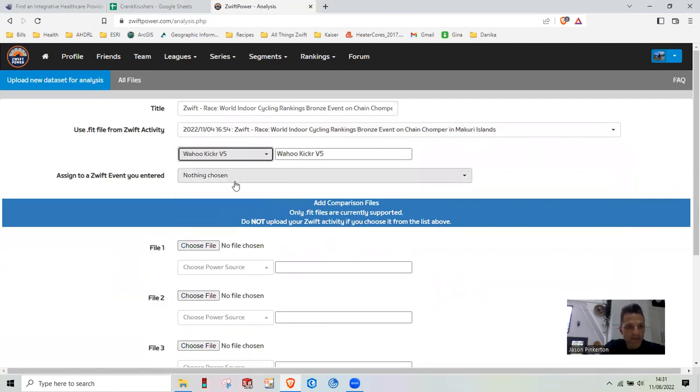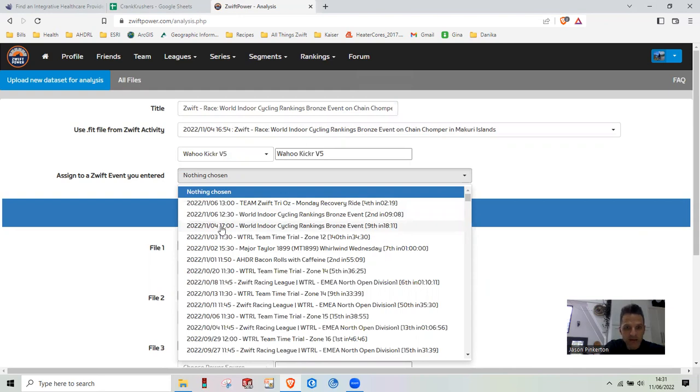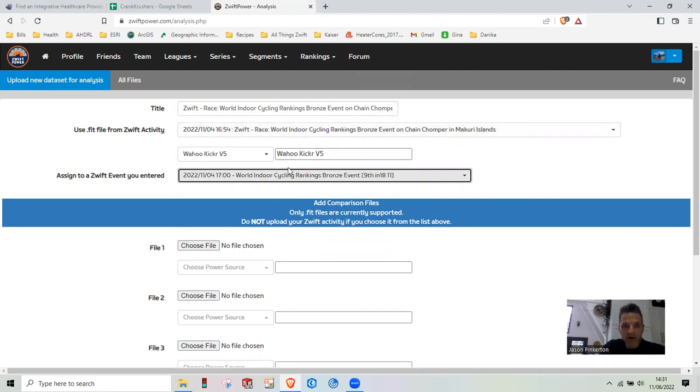And then there's a little bit of redundancy like I said here. We're going to select the event again. I'm picking that ride on the 4th. That's all of my primary recording using the Wahoo Kicker 5.